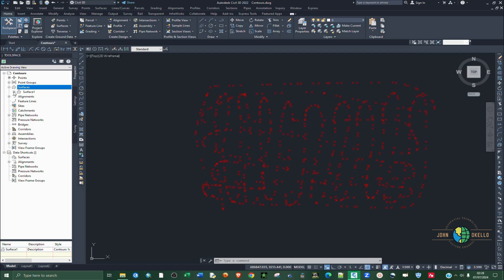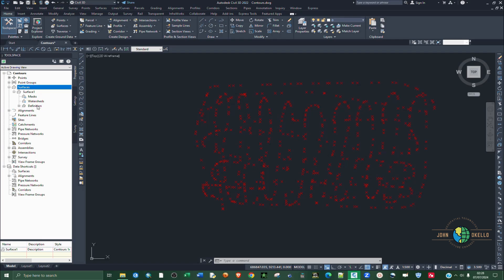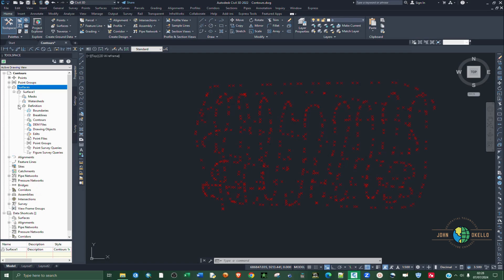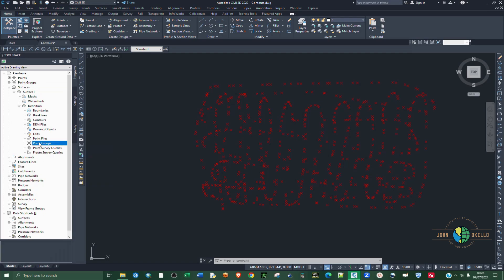You expand, click on that, expand again. Then we're going to choose the definition, the last option, expand on it again. And then go to point group, highlight it, and then right click and click add.